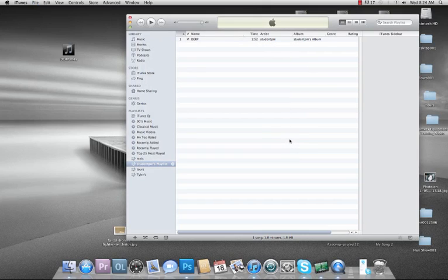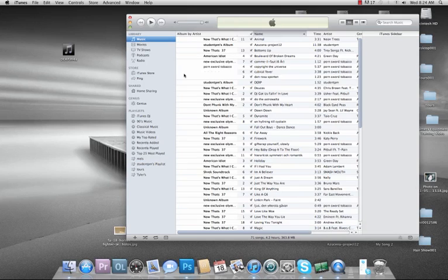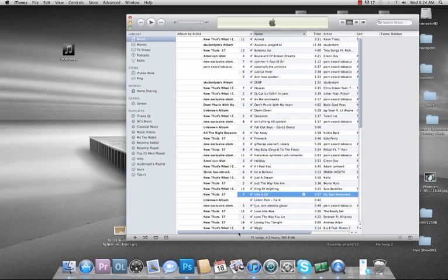And it should show up in your music library — there it is — and that's all you have to do.